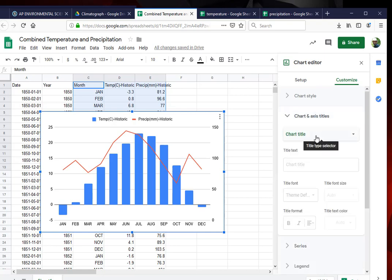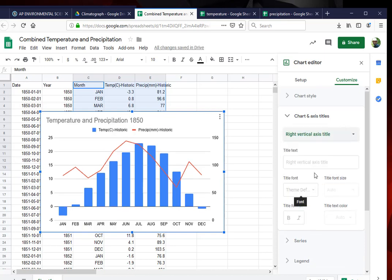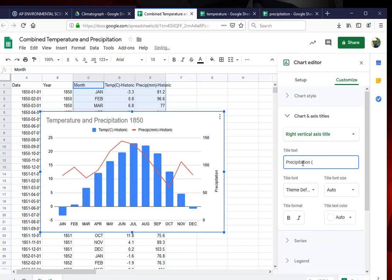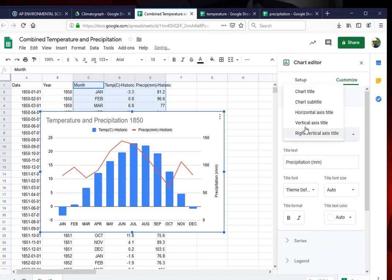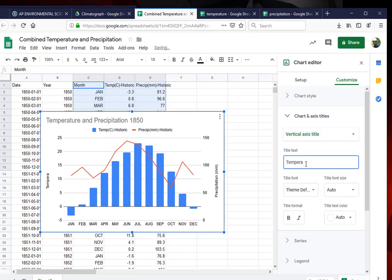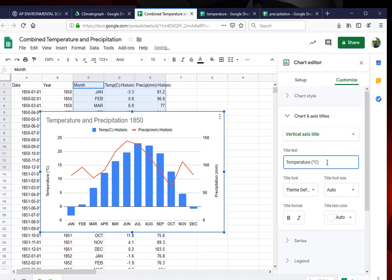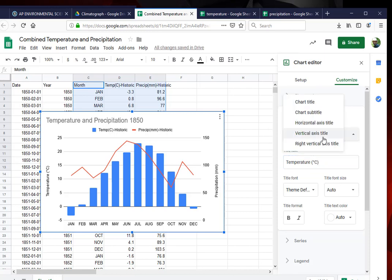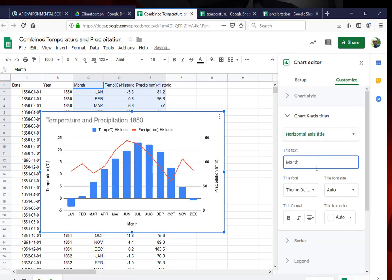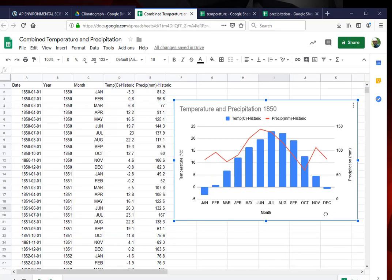So now I need to change the chart titles. Here I'm going to put temperature and precipitation for 1850 because that was the year I used. I'm going to check my right vertical axis and label it as precipitation. My vertical axis will be temperature. And to get the degree sign you have to hit ALT 0176. And I get the degree Celsius.